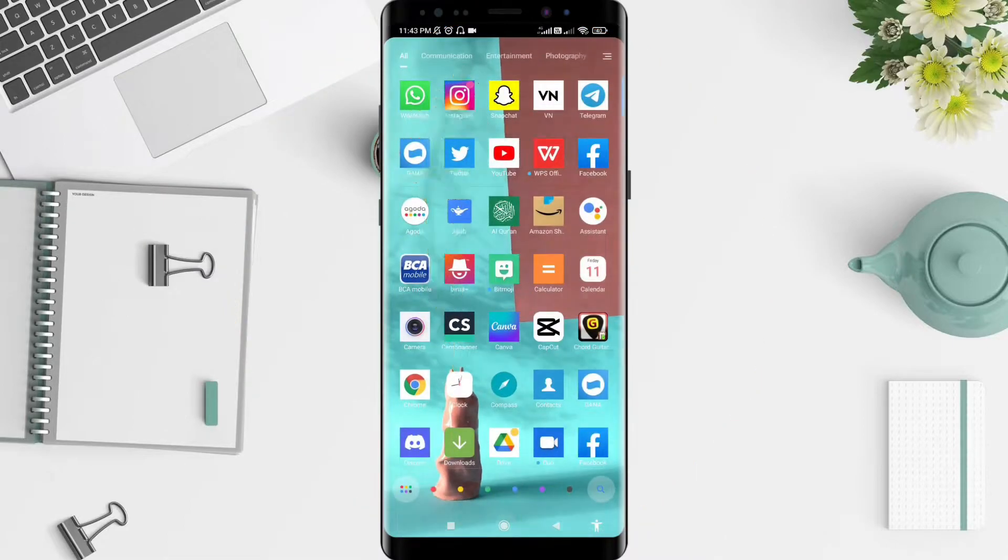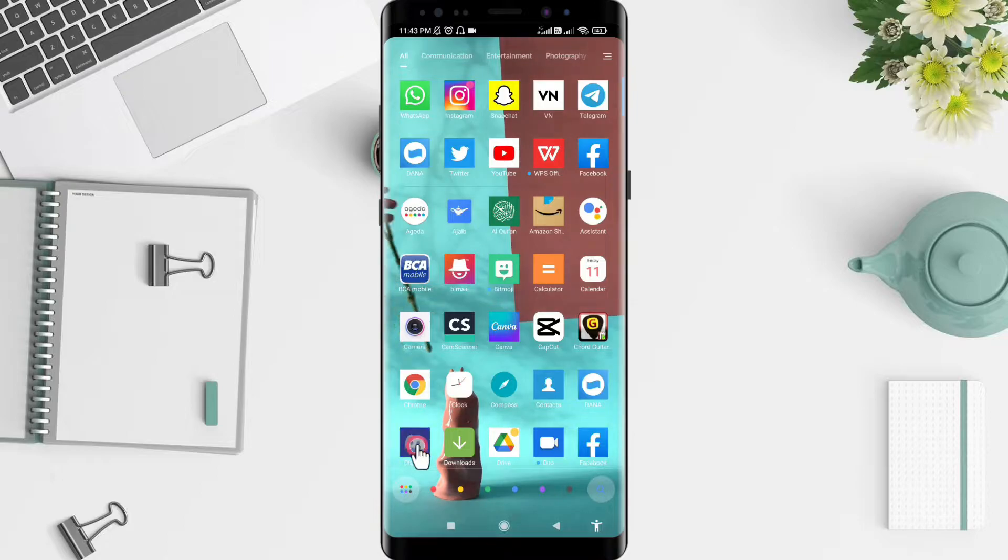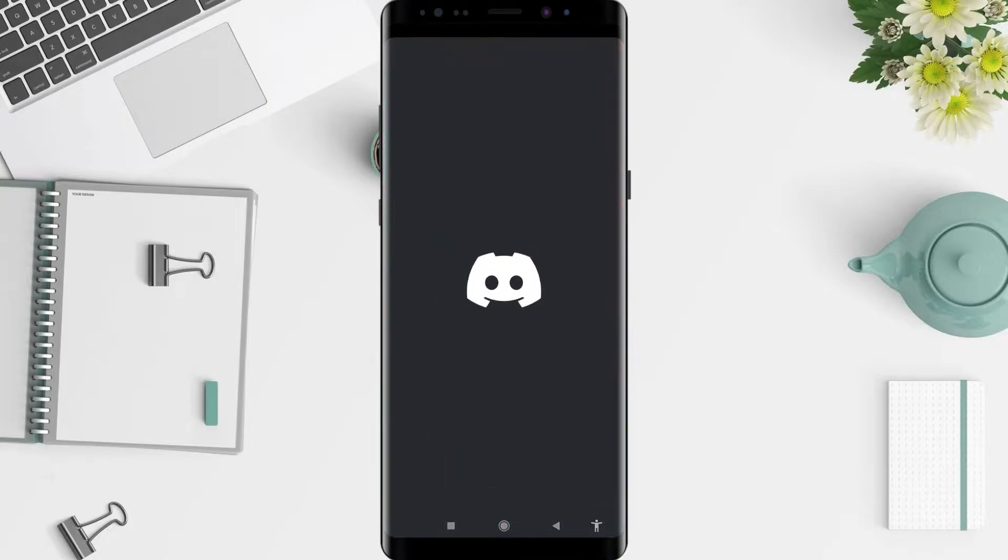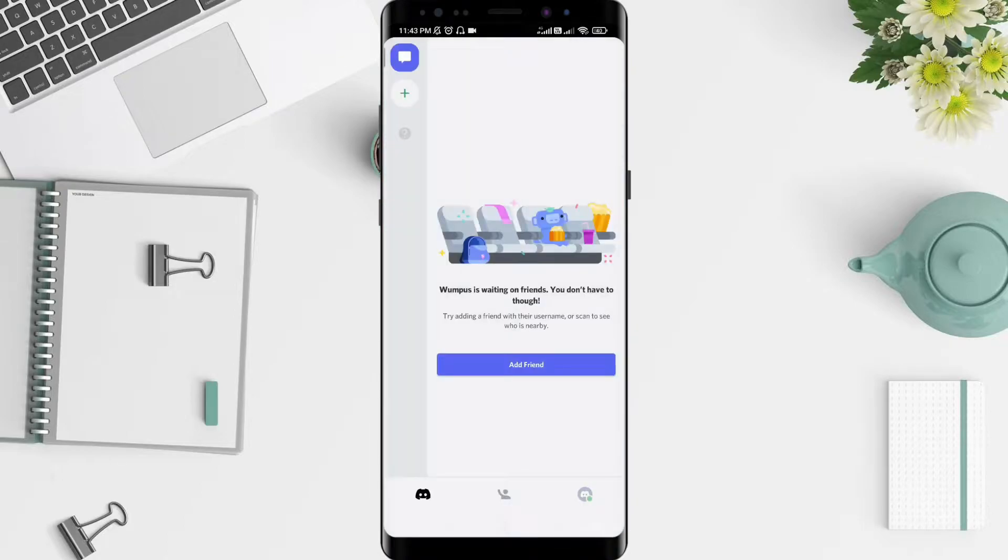First, go to the Discord application that you have installed before. Click on Discord, and after that...